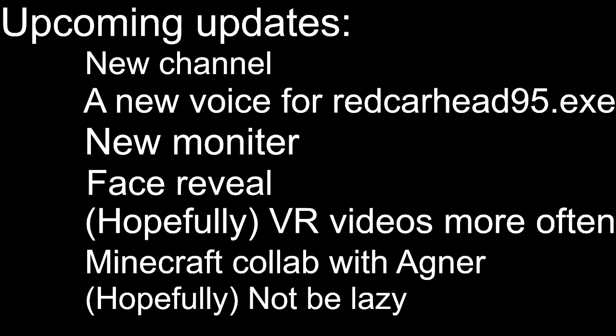And hopefully not be lazy and hopefully I'll link whatever I mention in the outro in the description. So yeah, that's it for this update video. Actually it's technically a major update video, whatever.